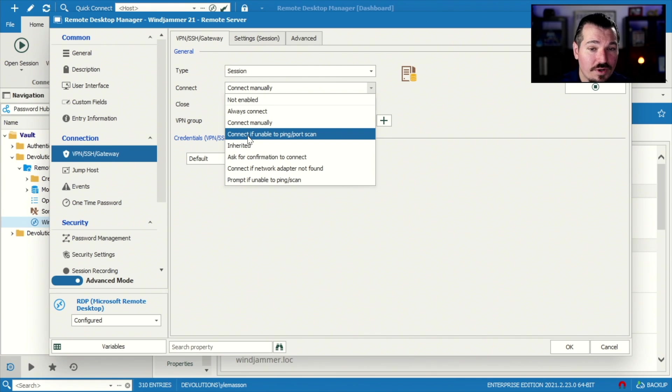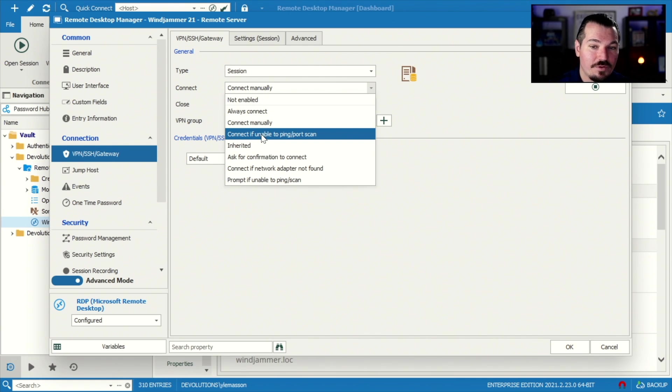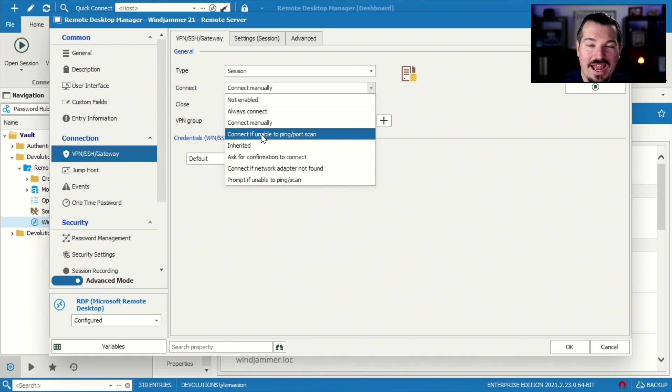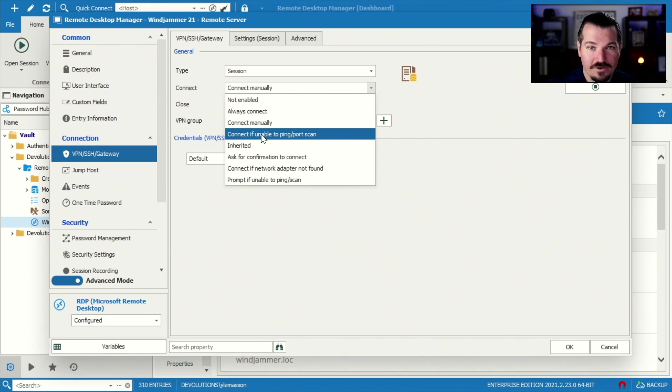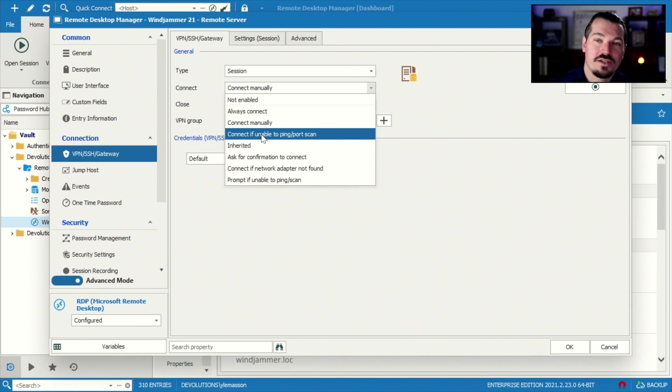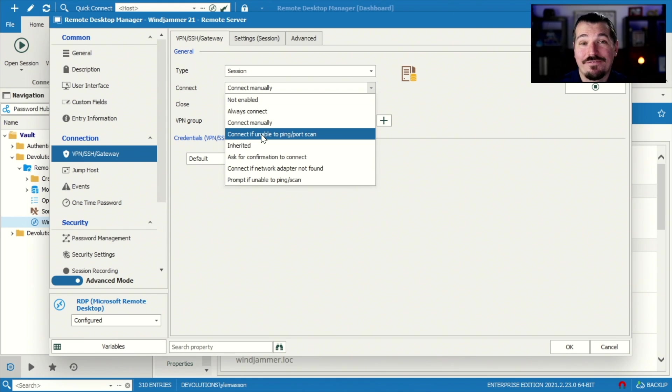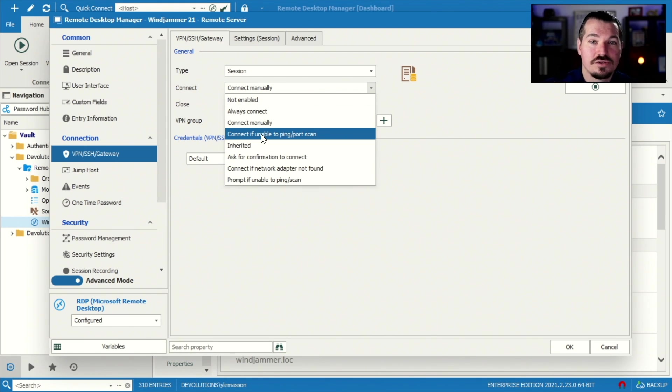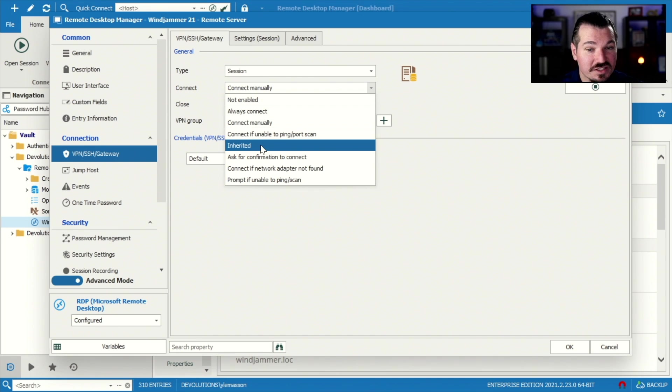The third one here is connect if unable to ping or port scan. This is one of my favorite ones, because it actually is gonna ping the server. If it's not available, then it's going to try to open the VPN. If it is available, it's not gonna open the VPN, and it's just going to open the session, which is very helpful.